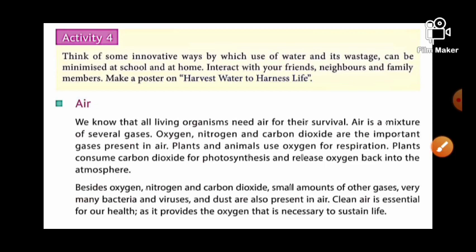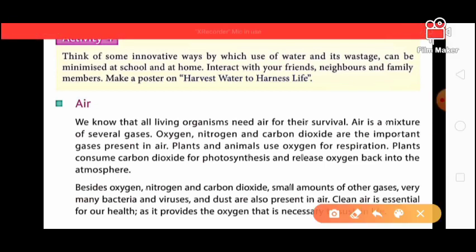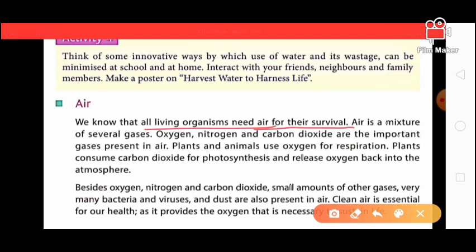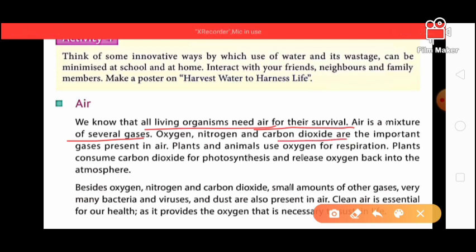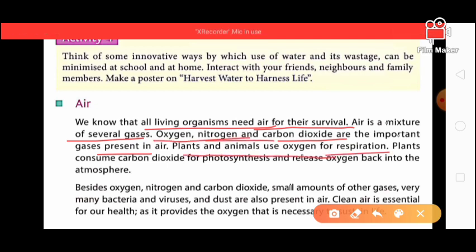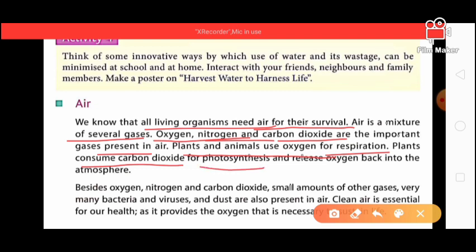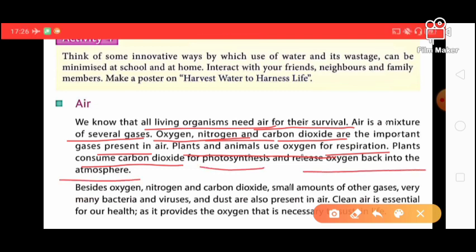The next abiotic component is air. All living organisms need air for their survival. Air is a mixture of several gases such as oxygen, nitrogen, carbon dioxide, and many other gases. Plants and animals use oxygen for respiration and breathing. Plants consume carbon dioxide for photosynthesis and release oxygen back into the atmosphere.